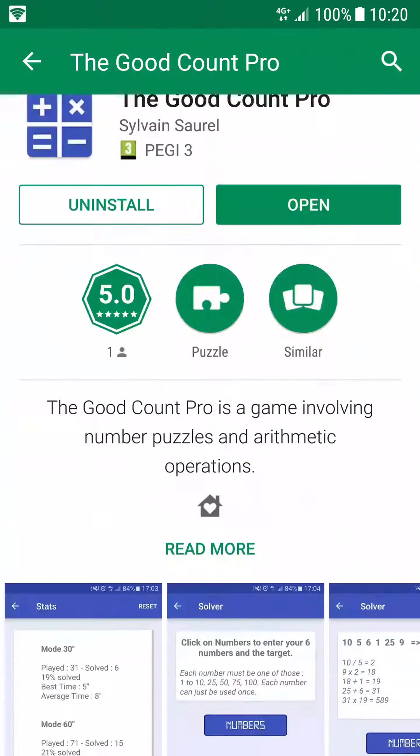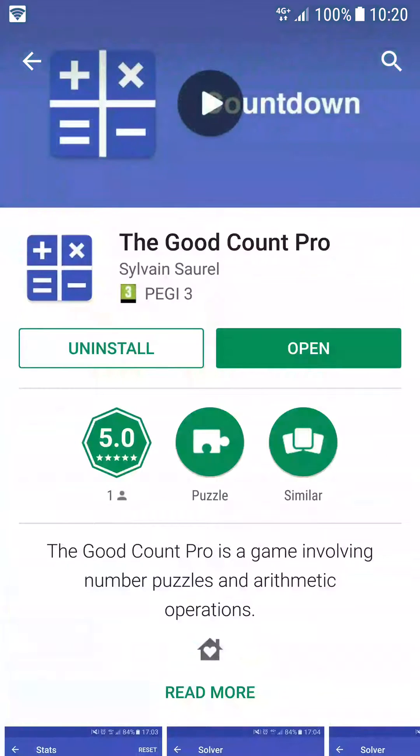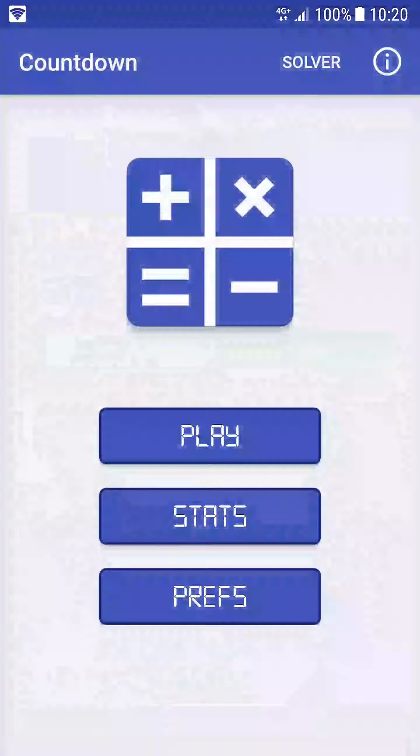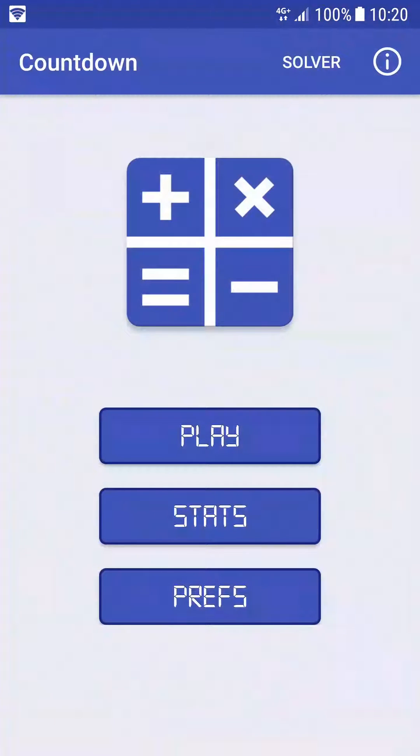In my case, I just have to open the application. The Countdown math game offers you three main parts: play, stats, and prefs.